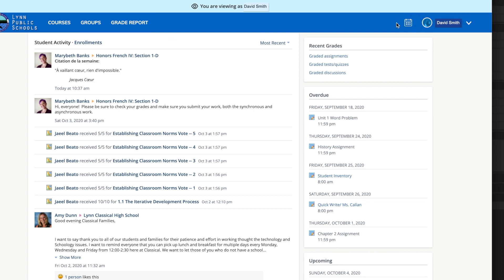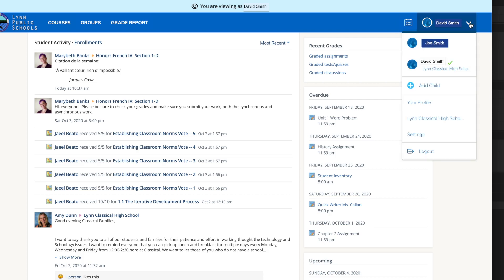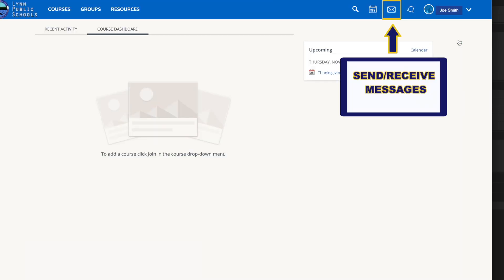However, if we switch over to the parent view, you will see the envelope icon appear. This is a way to send and receive messages from teachers.